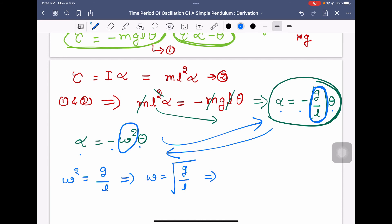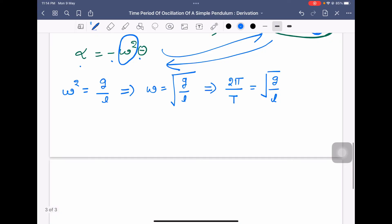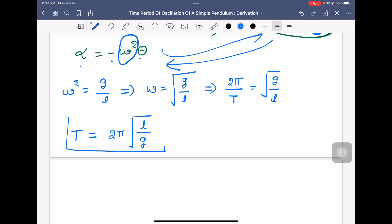Now, omega equals 2π/T, so T = 2π/ω. Substituting, the 2π goes to the right-hand side, giving the time period of oscillation T = 2π√(L/g). This is the equation for the time period of a simple pendulum.